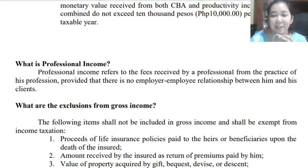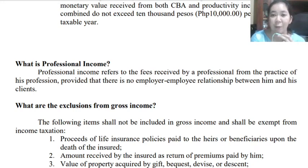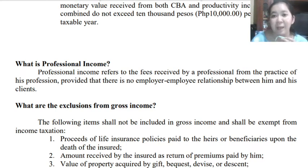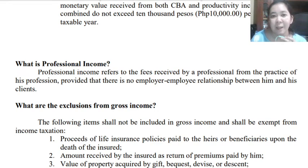This next video lecture is still the continuation of our Module 2, Classification of Income Taxpayers. We will proceed with the next topic about professional income.